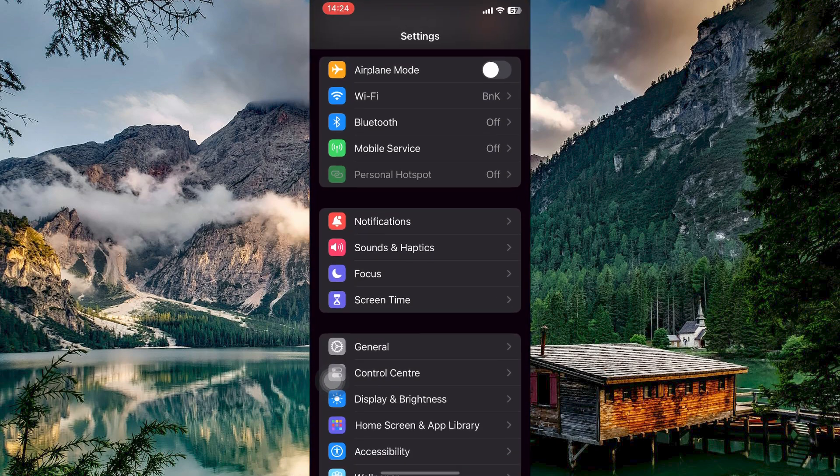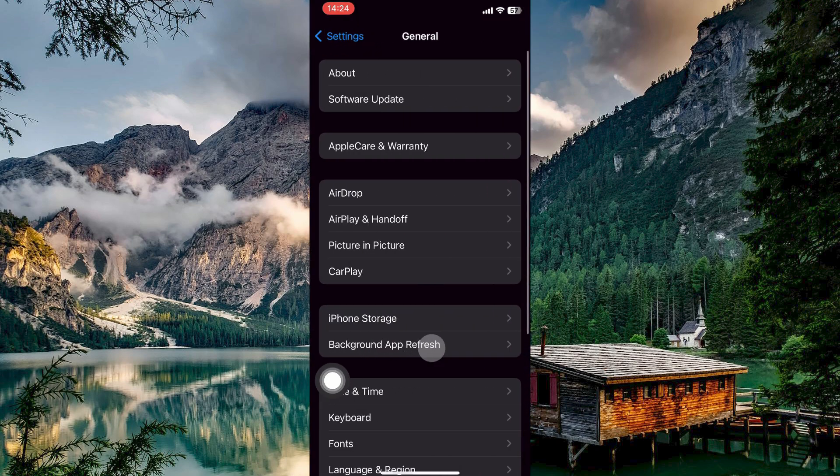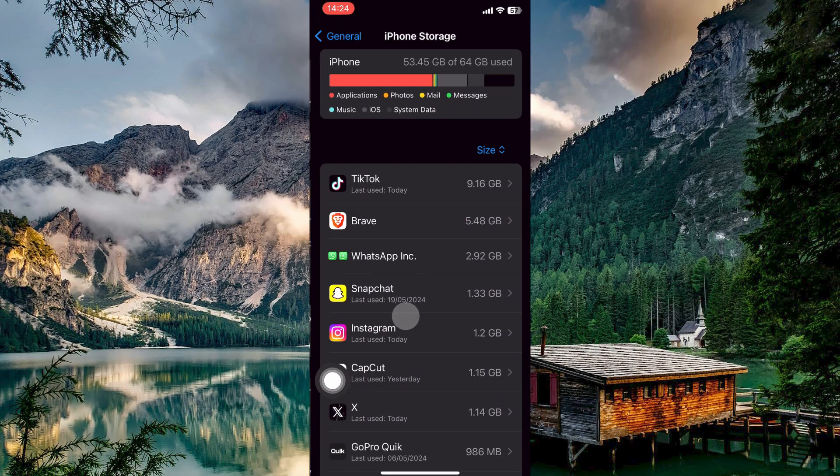So open your settings app. Here, tap on General. Under General, you have an option called iPhone Storage. Tap on it.